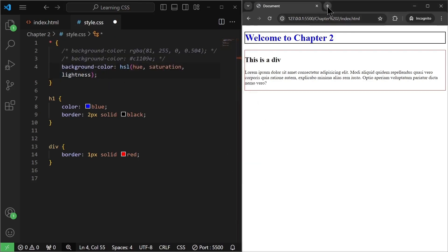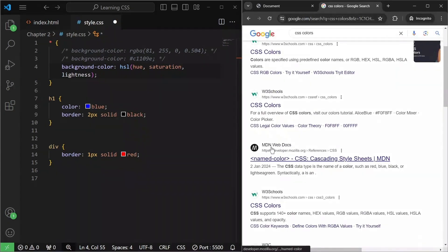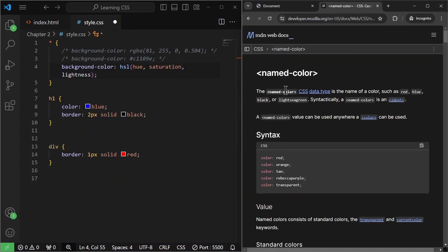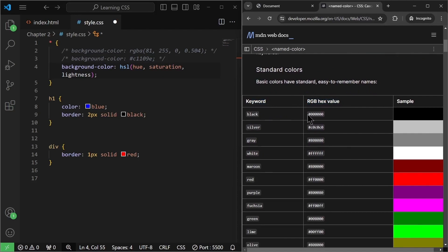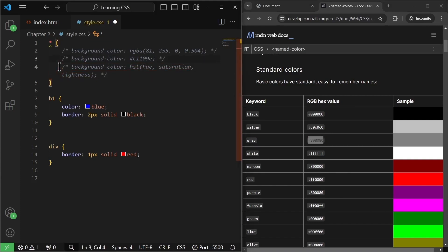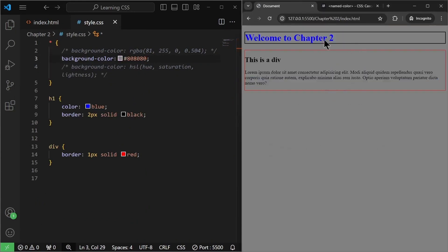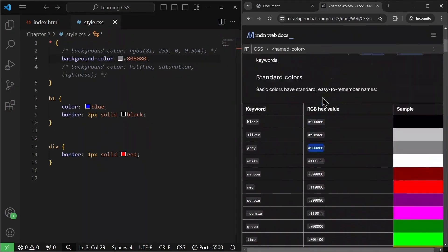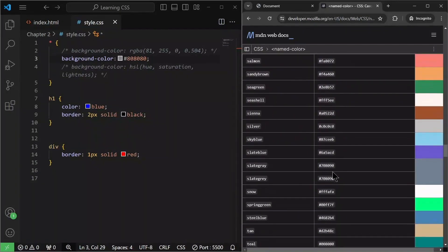For more on these colors, go to your browser and simply search for 'CSS colors'. You will find the MDN Web Docs — these are very good documentation for all web development related technologies. For CSS, they talk about different colors and standard colors, showing each color with its name, RGB value, and hex value — for example black, silver, gray. Let me just use this gray color in my CSS by copying and pasting it. If I save it and go back to the browser, it becomes gray. We have a lot of colors here with their hex and RGB values.